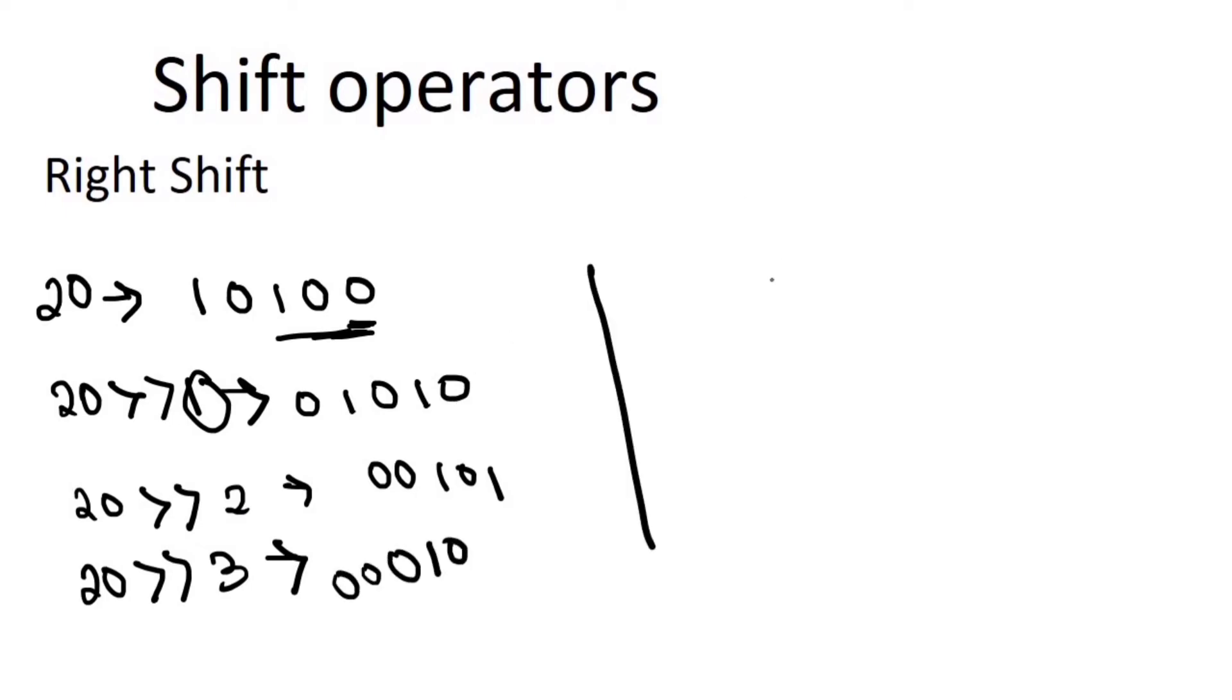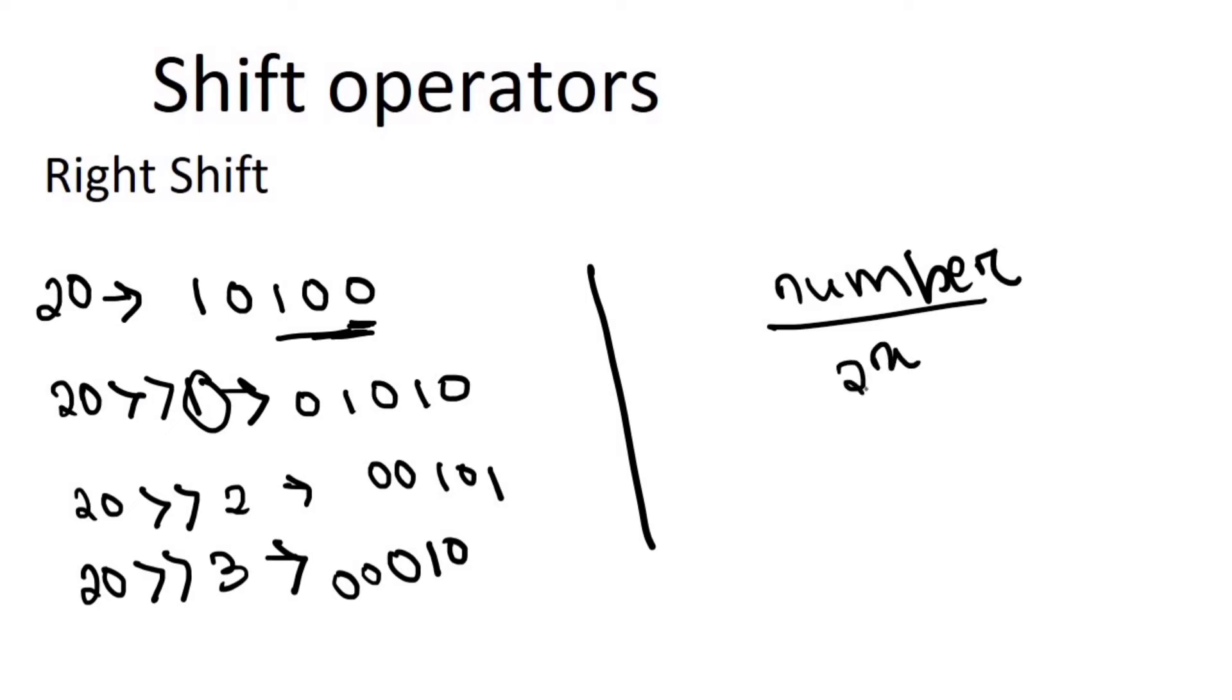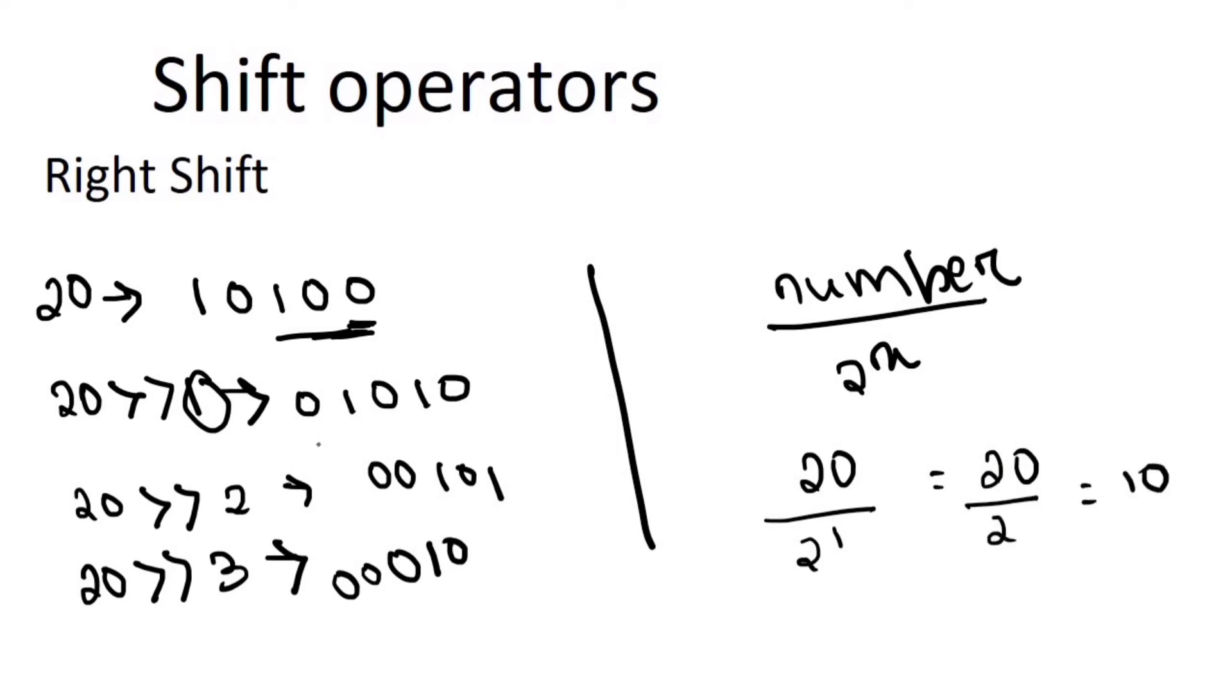There is a simple formula for it. That is, number divided by 2 to the power x. If x equals 1, 20 right shift 1 will be 20 divided by 2 to the power 1, which equals 20 by 2, which equals 10. So it is correct.